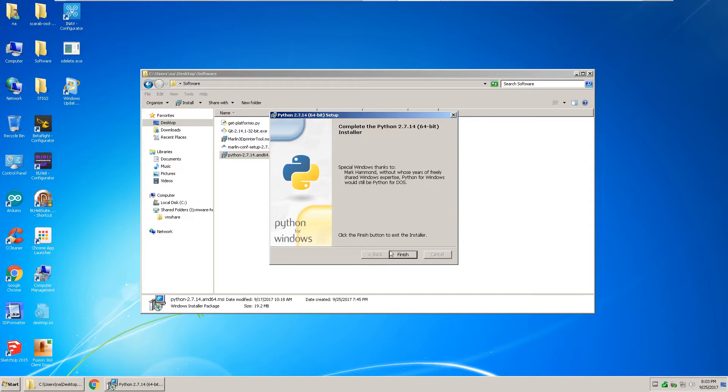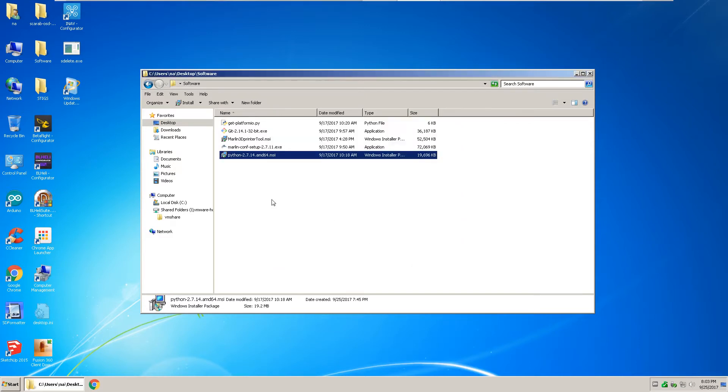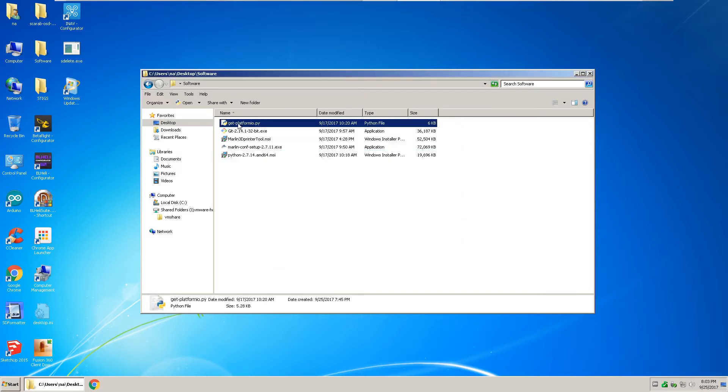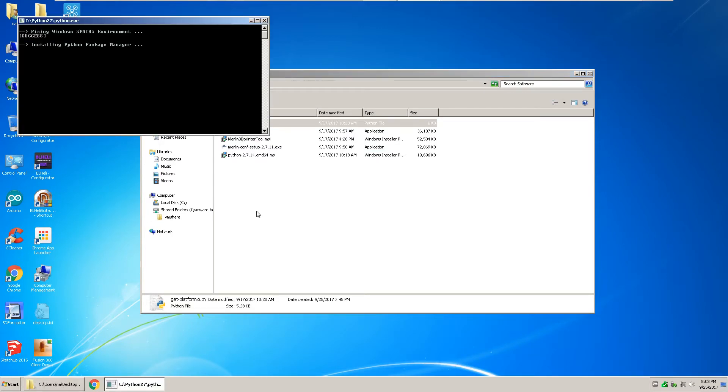Once Python installs, click finish. Then run the platform IO Python script and it will install the platform IO.